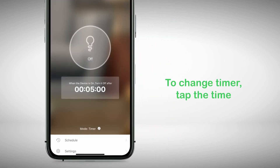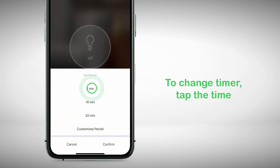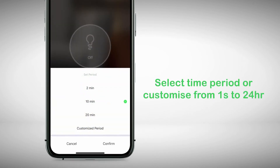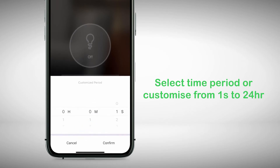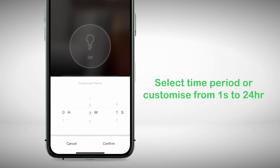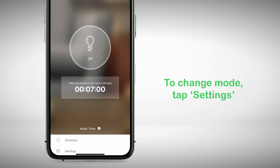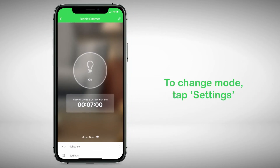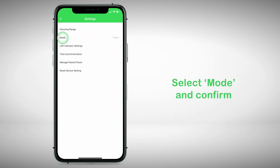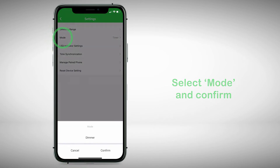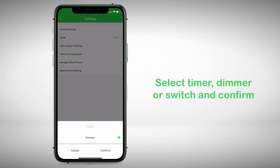If you wish to change timer settings, tap the time and select a new time delay, or tap Customise period to adjust from 1 second to 24 hours, then tap Confirm. If you would like to enable or disable the timer mode, tap Settings, tap Mode, then select Timer, Dimmer or Switch depending on the device, and tap Confirm.